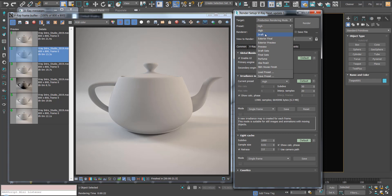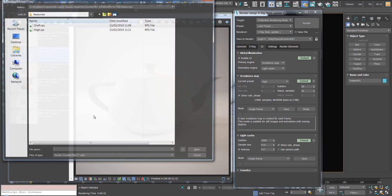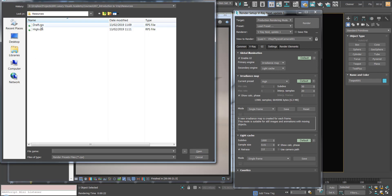We can just hit this dropdown and find it here if we've used it recently, or we can go to load and load up the settings here.